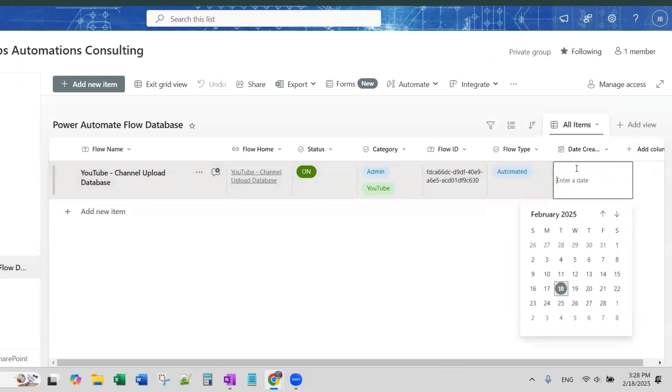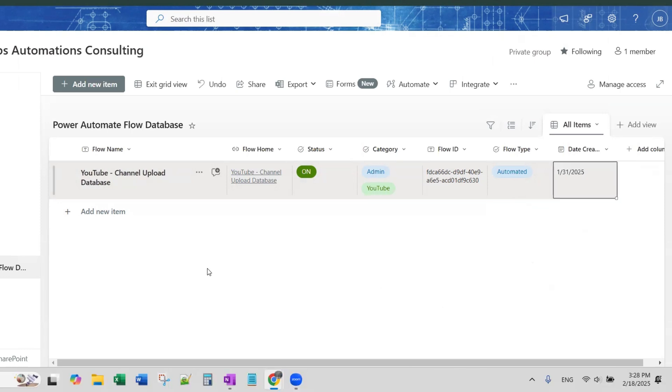So now in the coming video we will show how to update some of these and we'll do a manual push to update fields on these rows so that we can see how that works, how the integration there works. So I hope that you found this video useful and as always we'll see you in the next video. Take care everyone, bye bye.